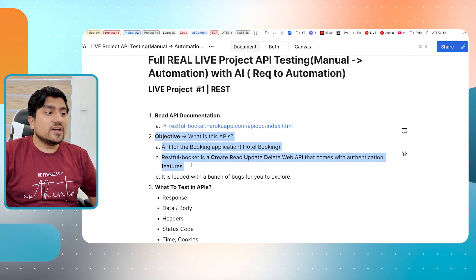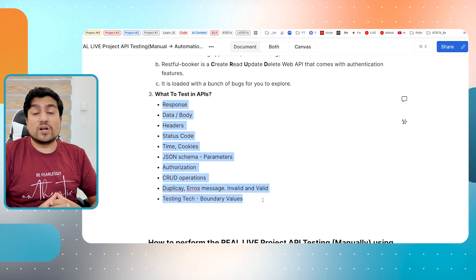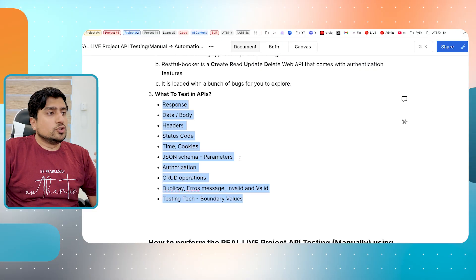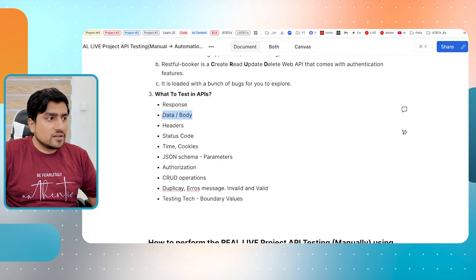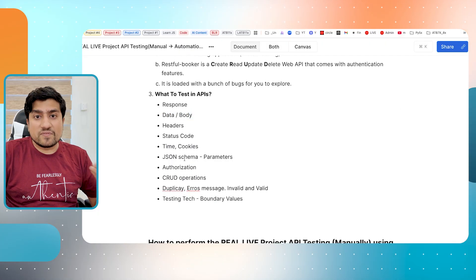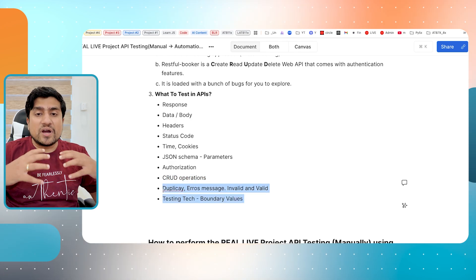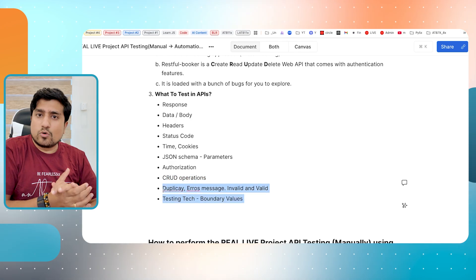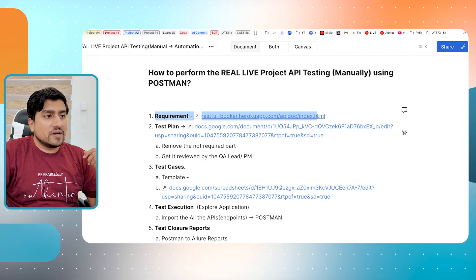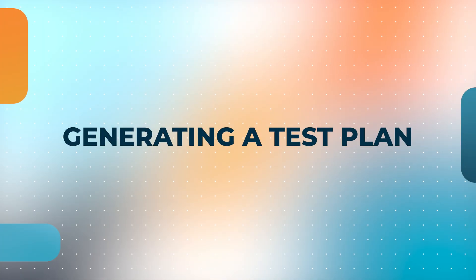After this, when you are clear with your objective and what to test, you need to understand what exactly you're going to test in this case. You will verify the responses, headers, status codes, time, JSON schema validation, authorization, CRUD operations, and multiple things by applying your testing techniques. So you have a rough idea done - the requirement is given to you. The second important point is generating a test plan, which is the most important thing.